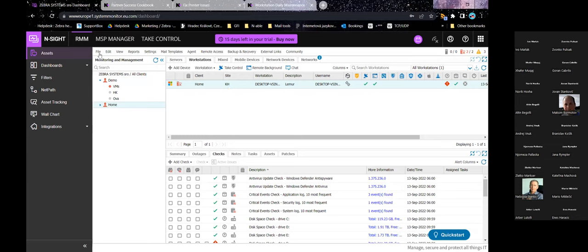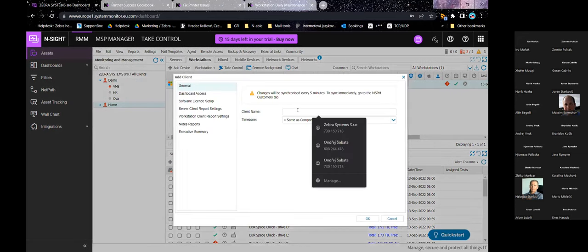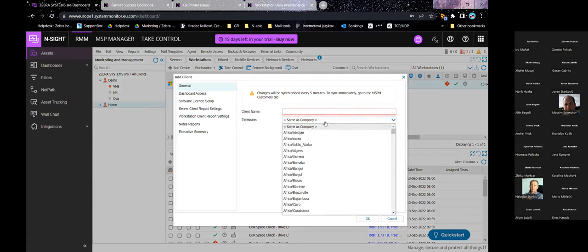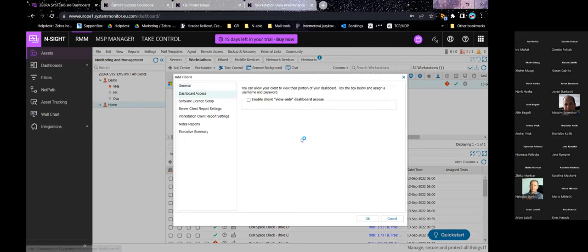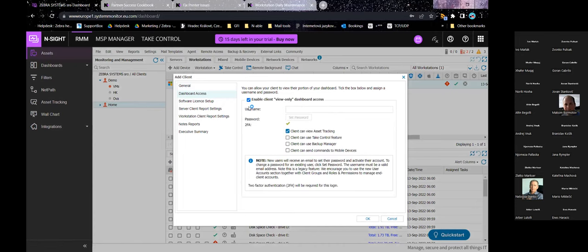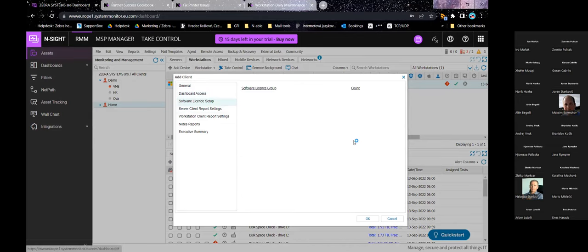If you want to add a new customer, it's fairly quick. You just click Add Client and set up the name and time zone. You can allow the client to have view-only access to the dashboards and allow the customer different levels of permissions. Of course, if you don't want to do that, that's perfectly reasonable.